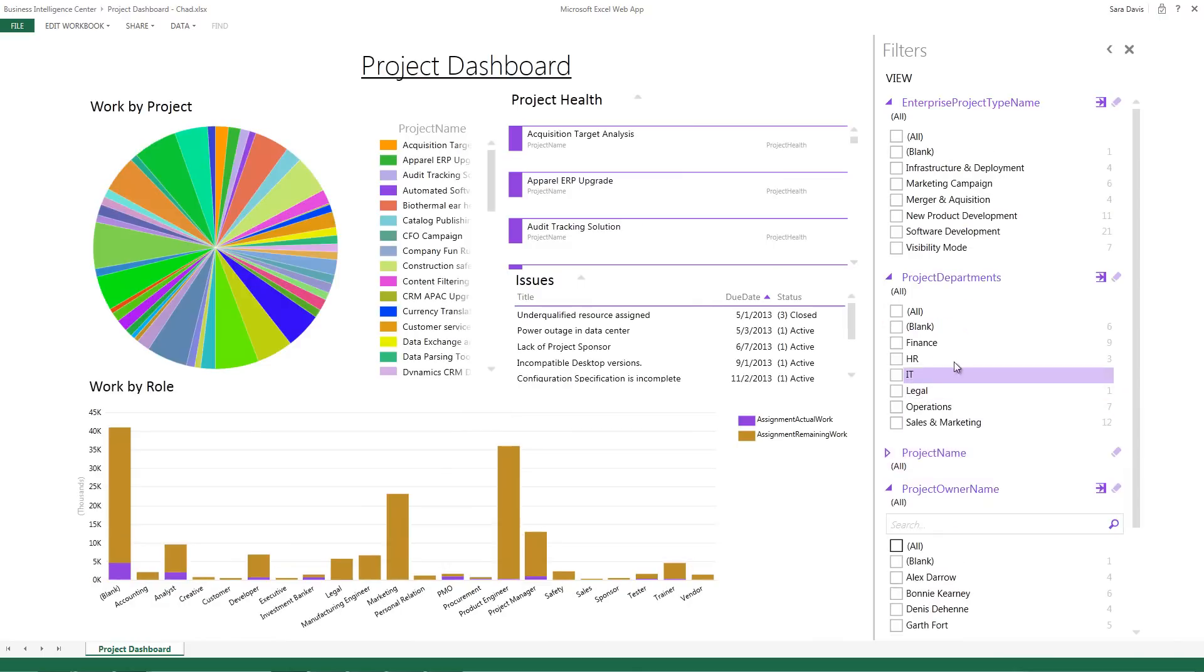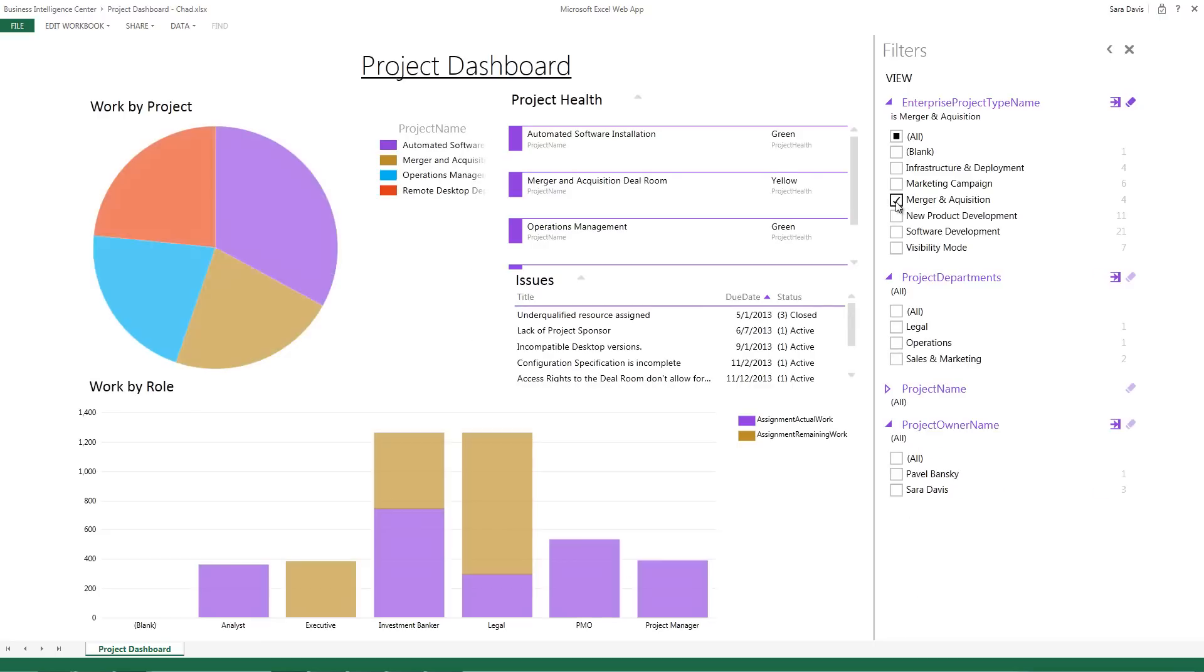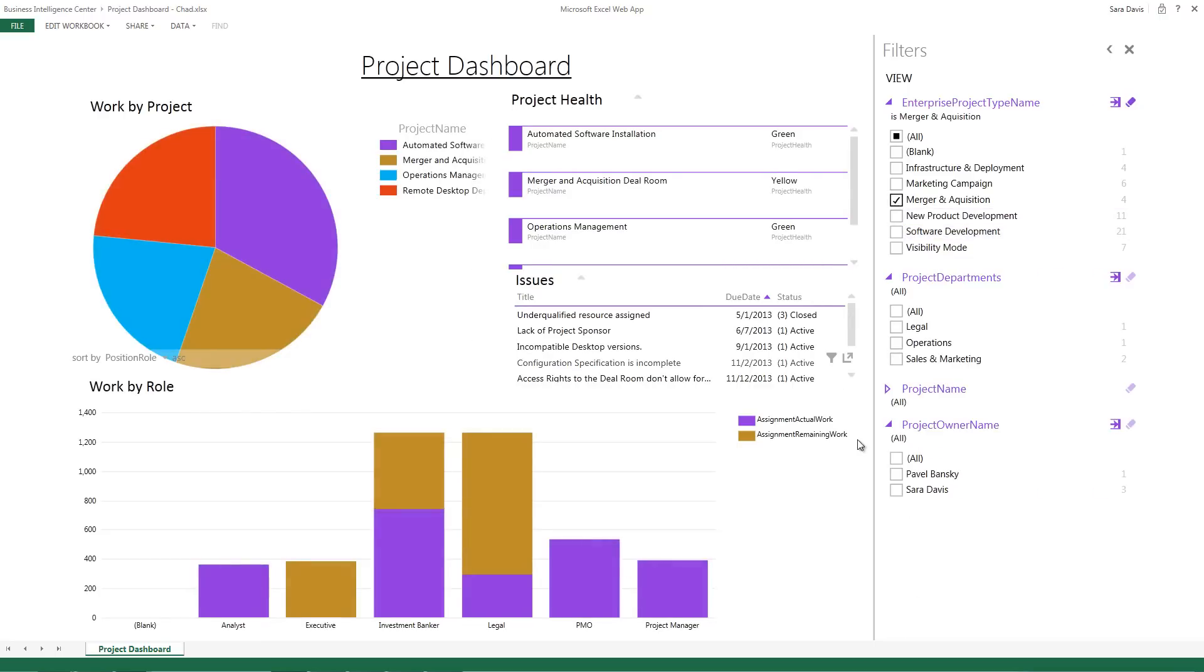Or I can look at projects in a specific department. Or in this case, we're actually going to look at projects of a certain enterprise project type, namely merger and acquisition projects. So as I select that filter, the dashboard shows me just those projects that meet the criteria on the right hand side.